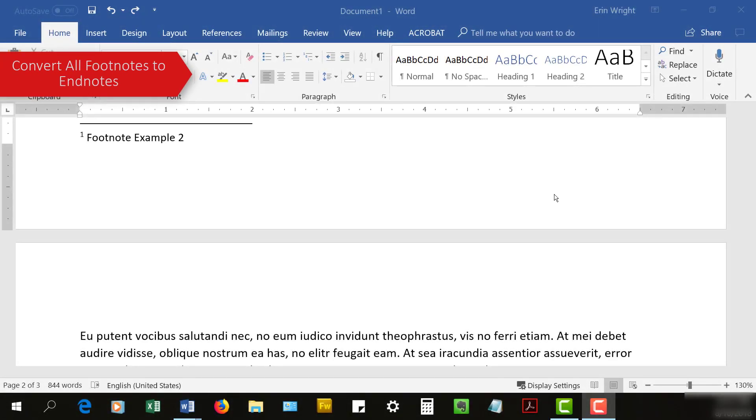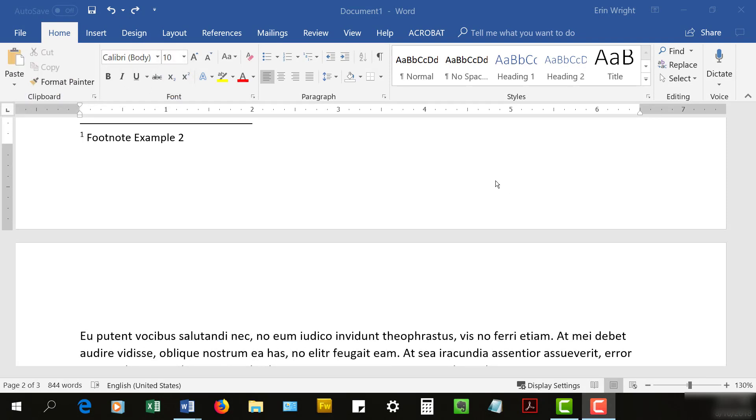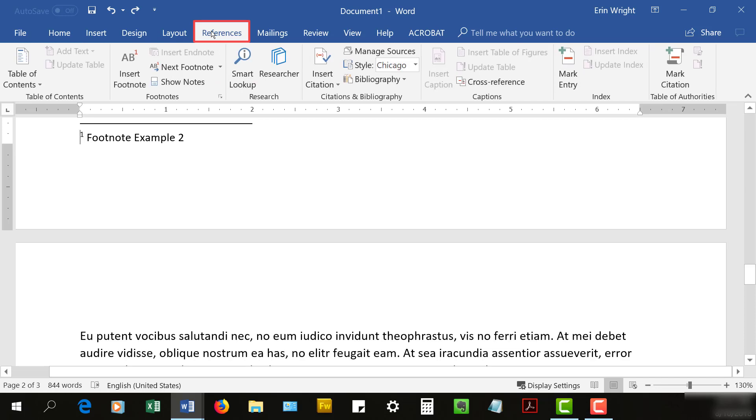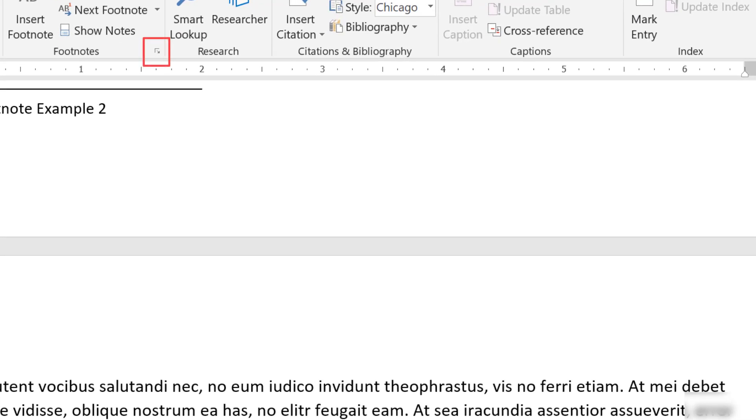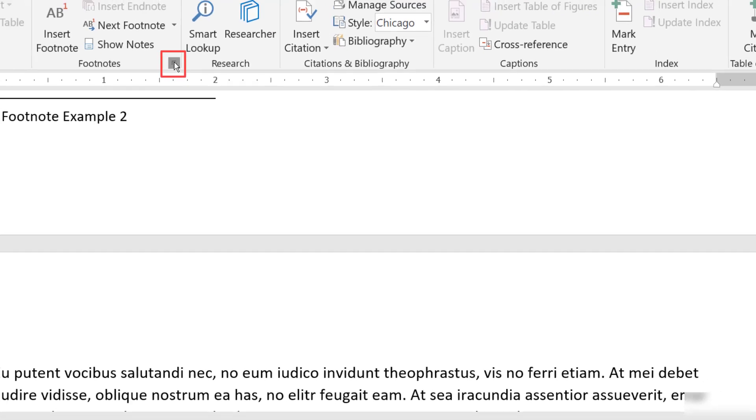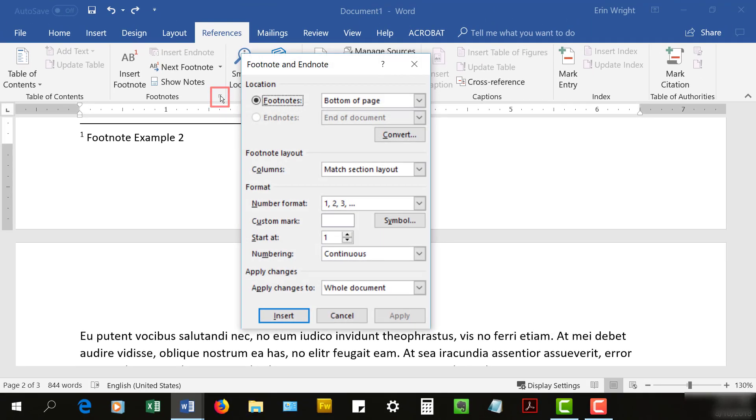To convert all footnotes to endnotes or all endnotes to footnotes, begin by selecting the References tab in the ribbon. Then, select the Footnote and Endnote dialog box launcher in the Footnotes group.